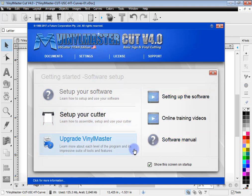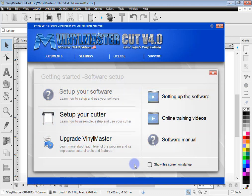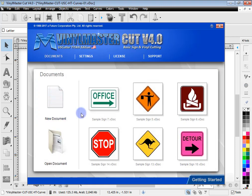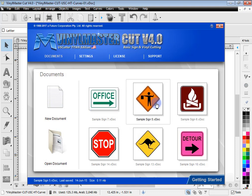Now this page that comes up, if you uncheck this it'll no longer come up when you run the gateway. Instead when you first run the program or the gateway you'll see this page will come up. And these are your recent documents.